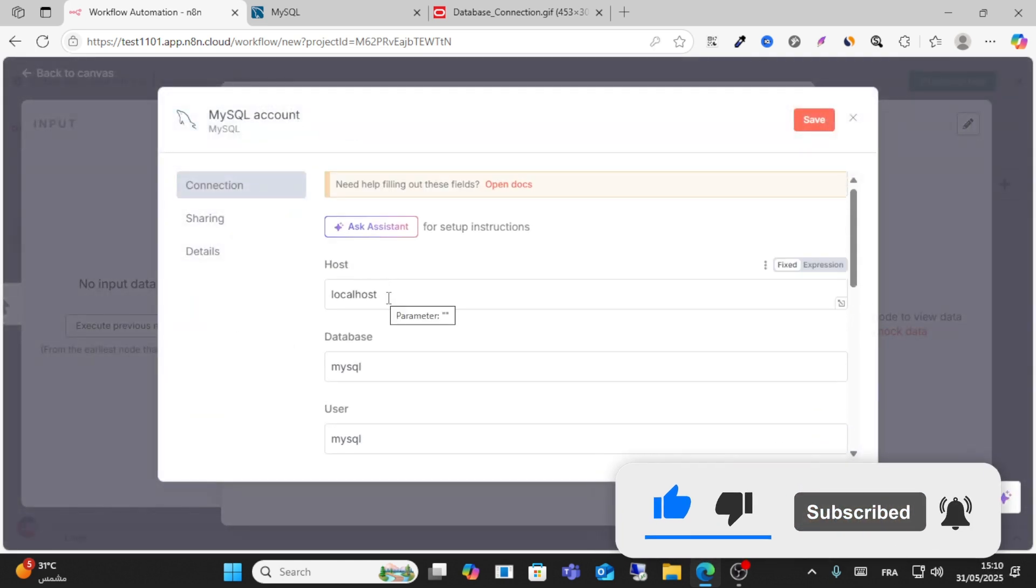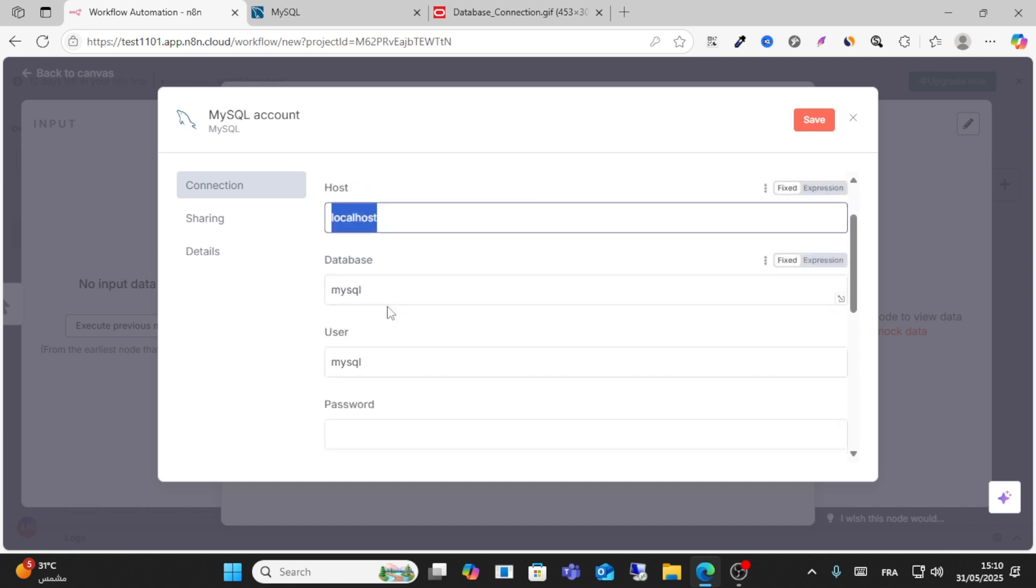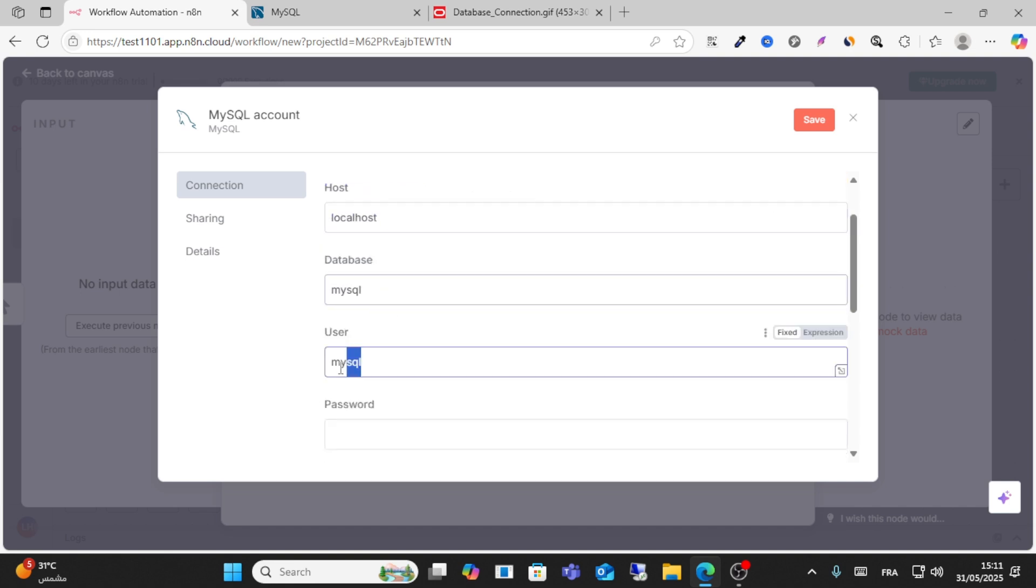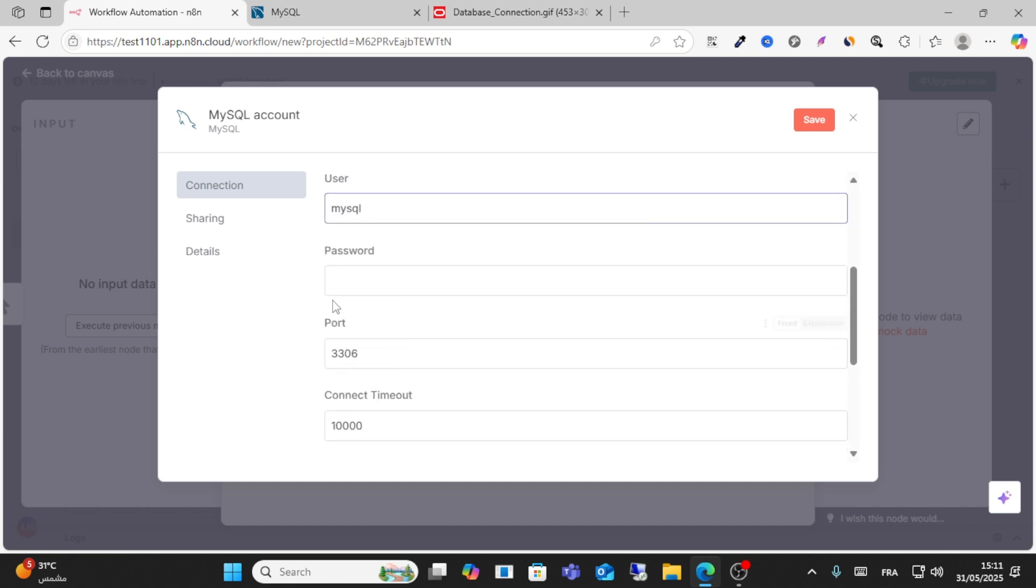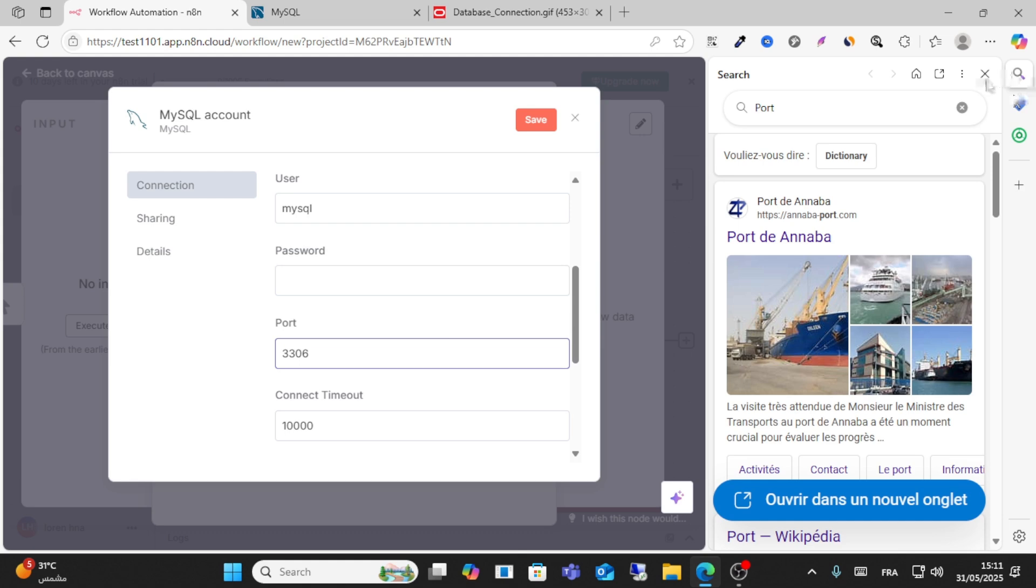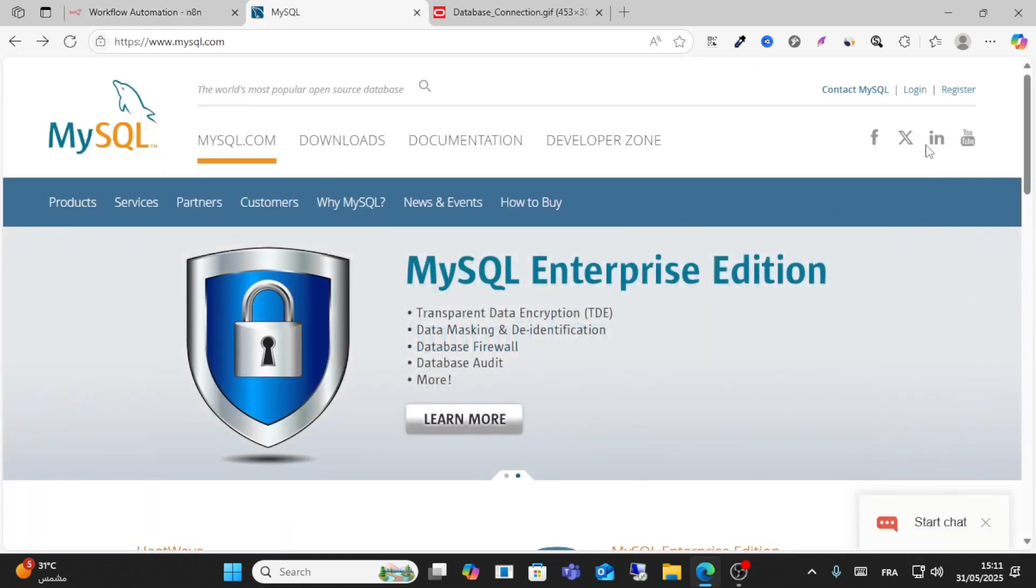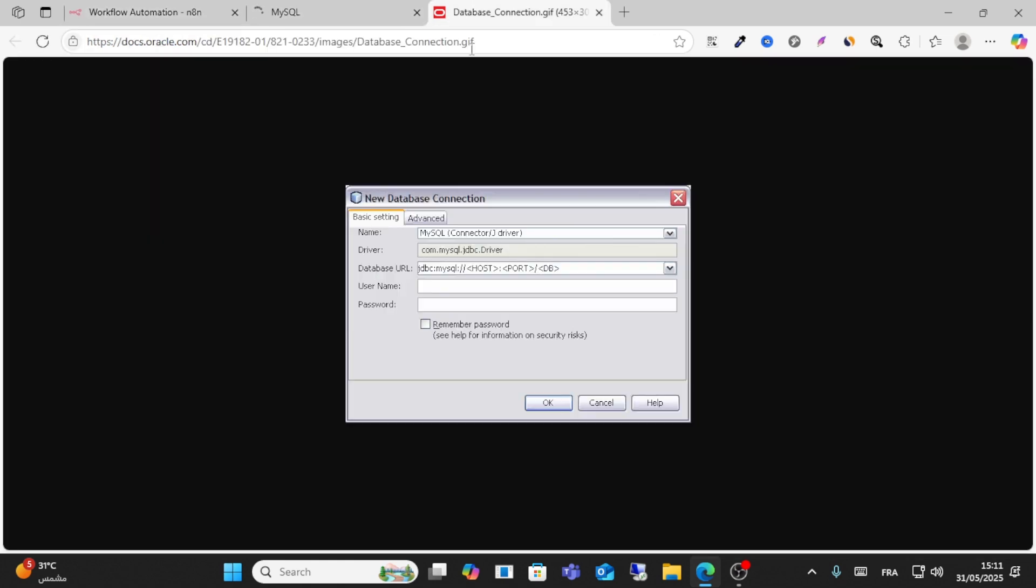From this option guys, be careful, write your localhost and database and user and password and port. This just comes from your account on your MySQL. For example, this is your database name, database URL.